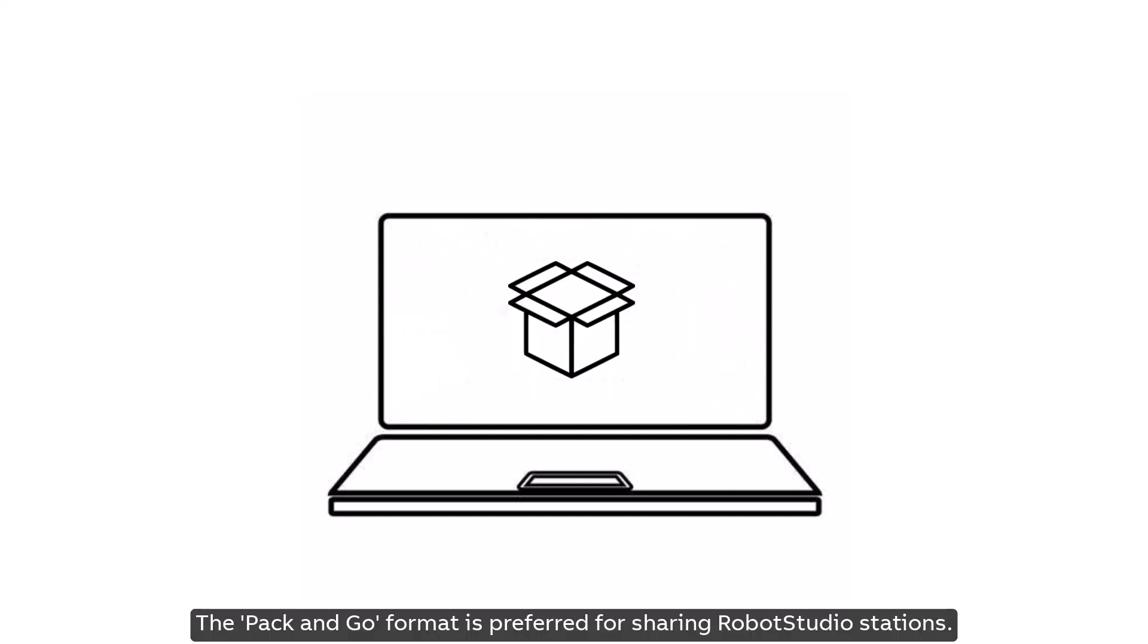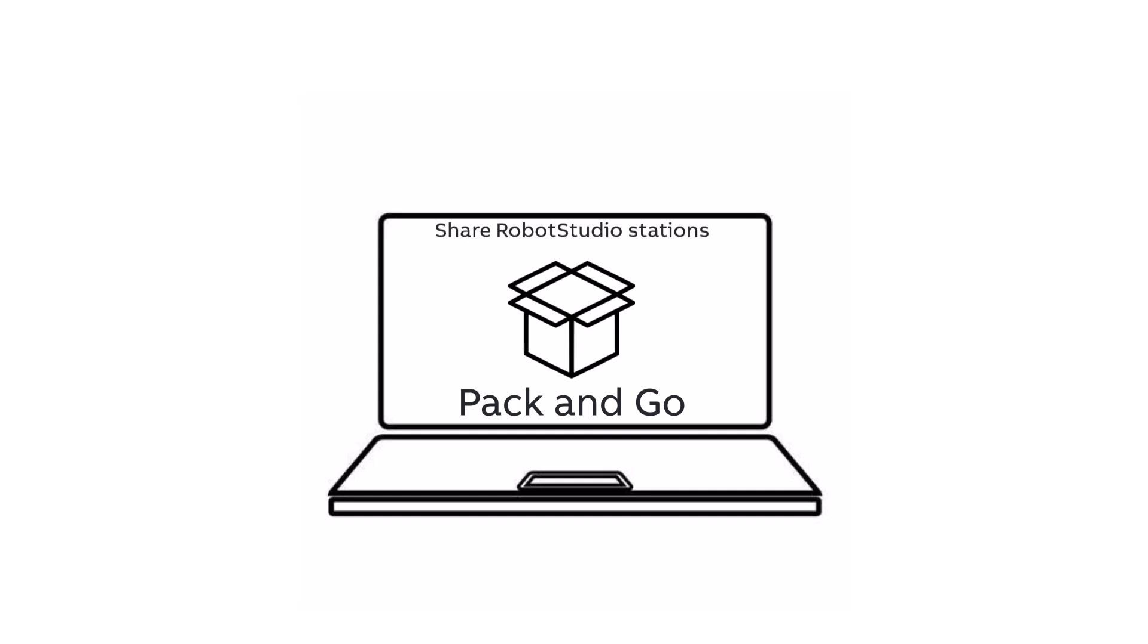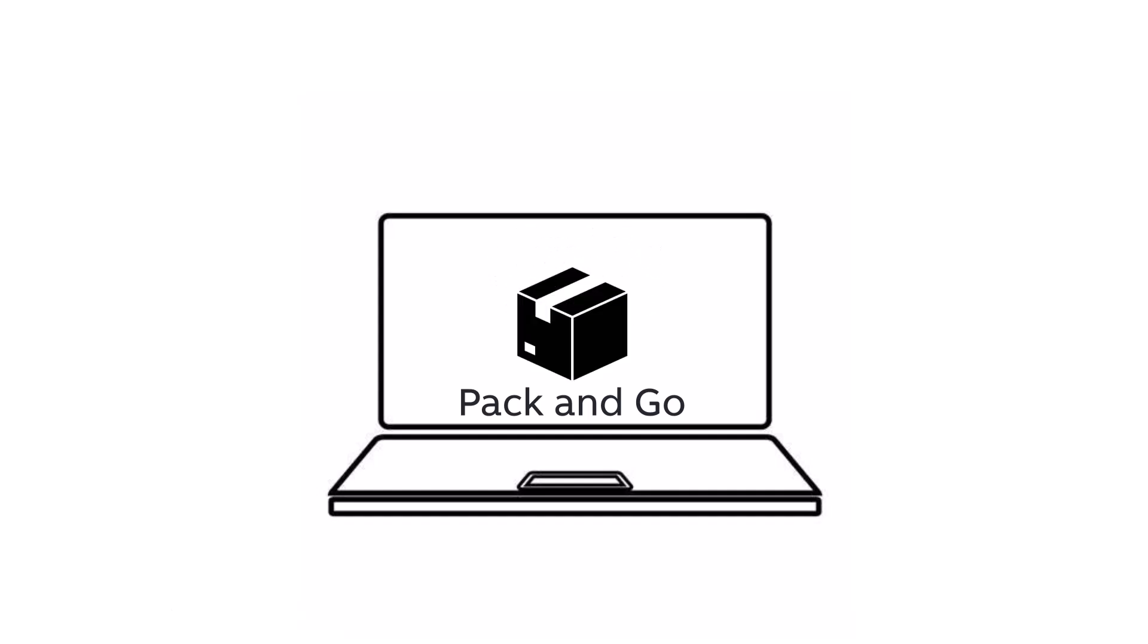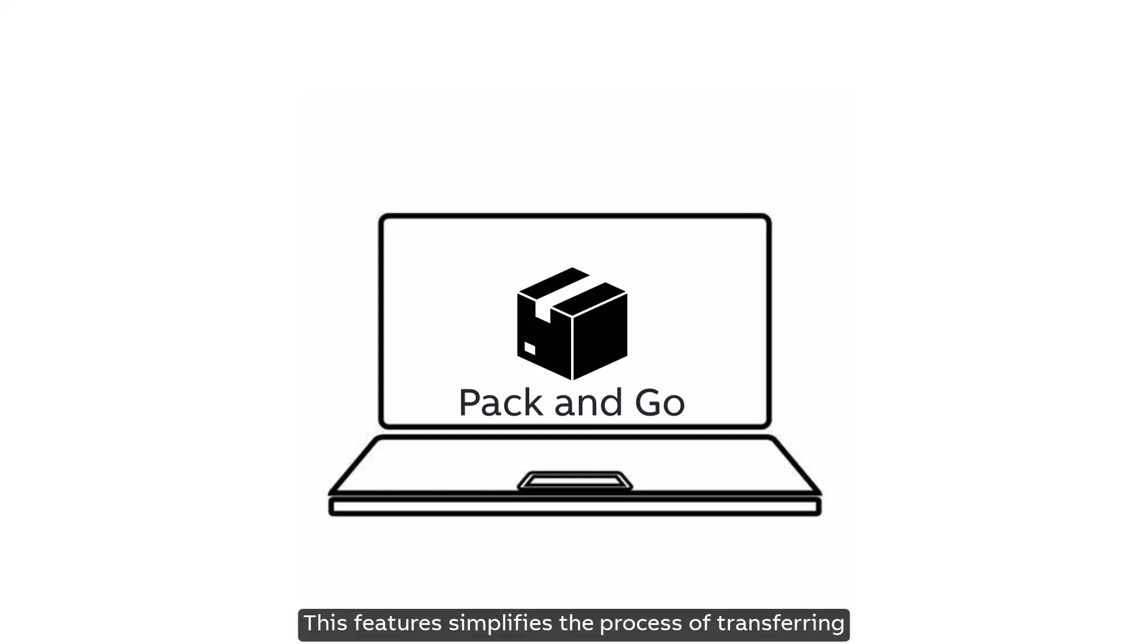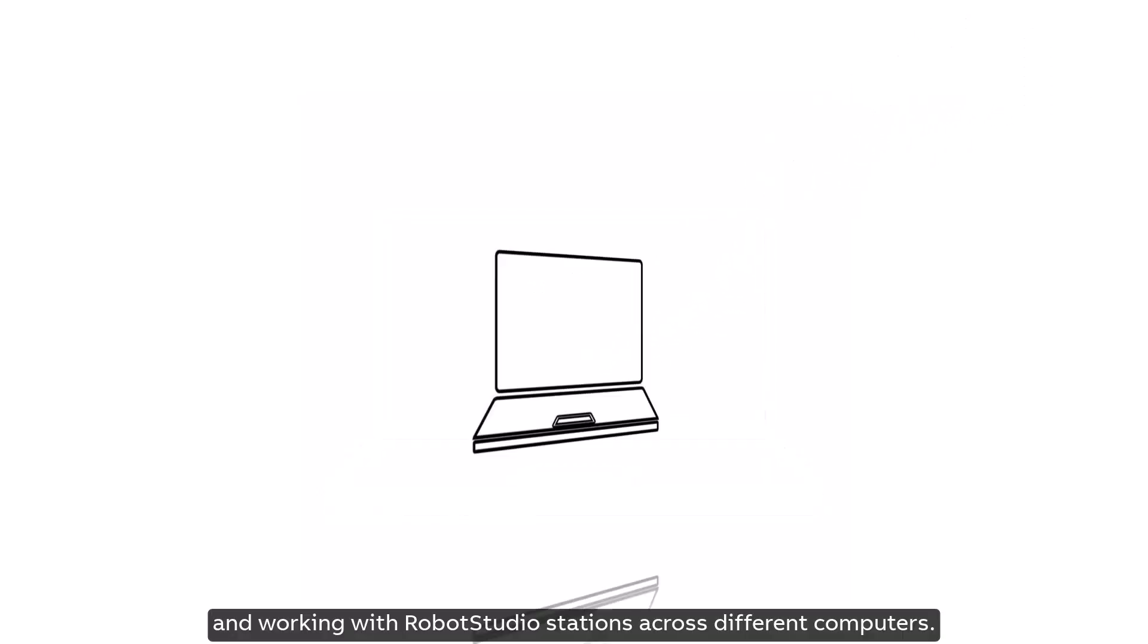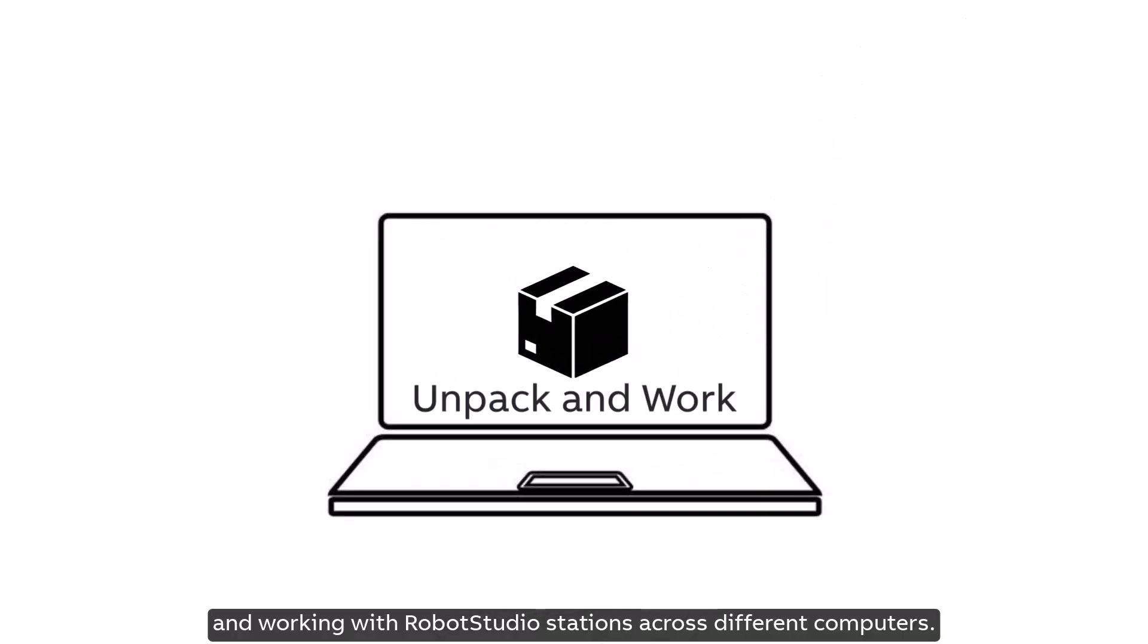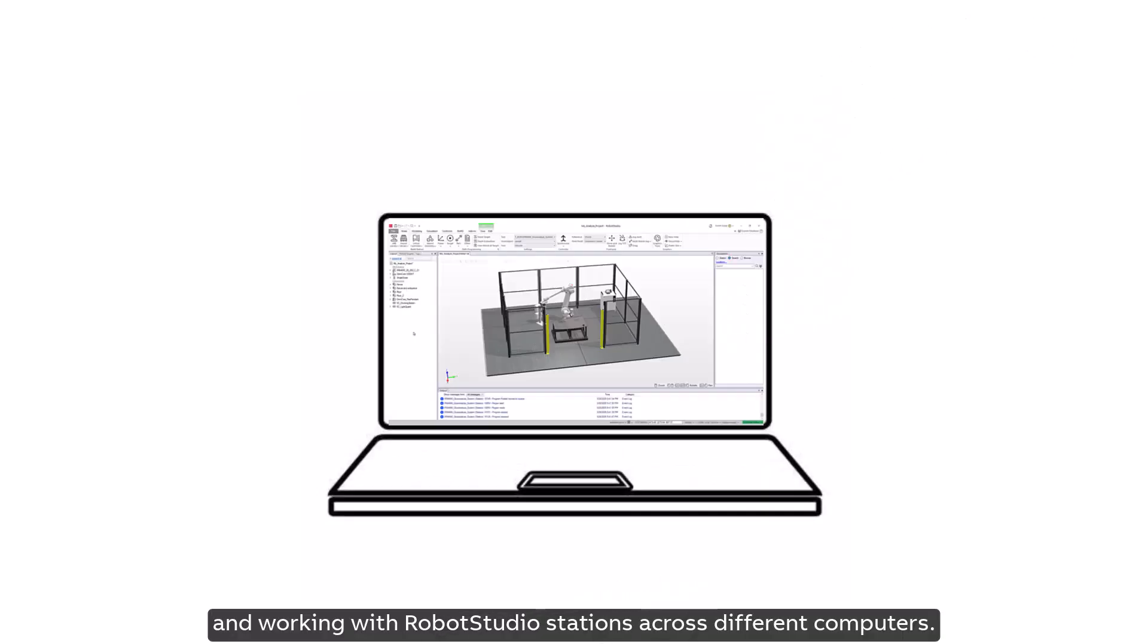The Pack and Go format is preferred for sharing Robot Studio stations, as it conveniently includes library files and virtual controllers in a single file. This feature simplifies the process of transferring and working with Robot Studio stations across different computers.